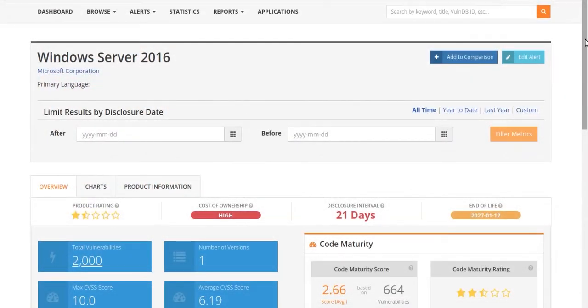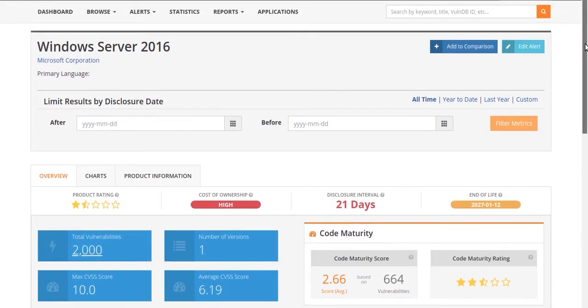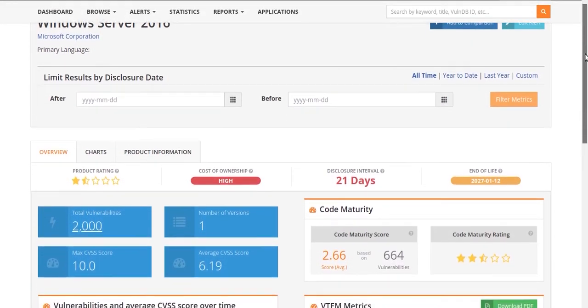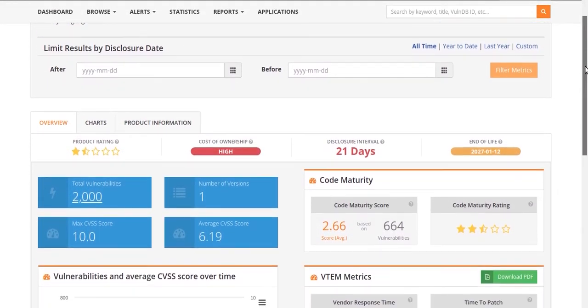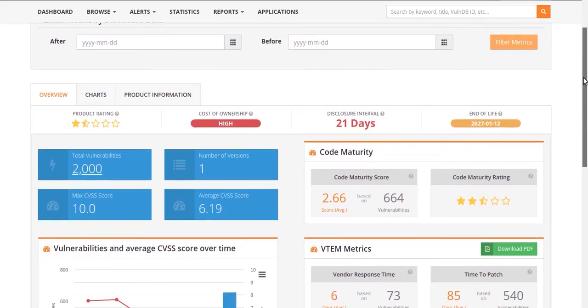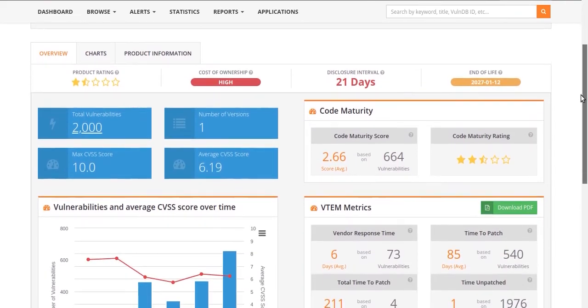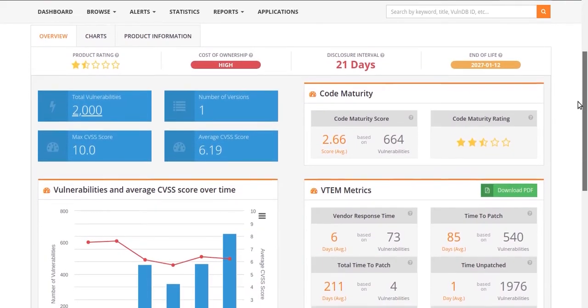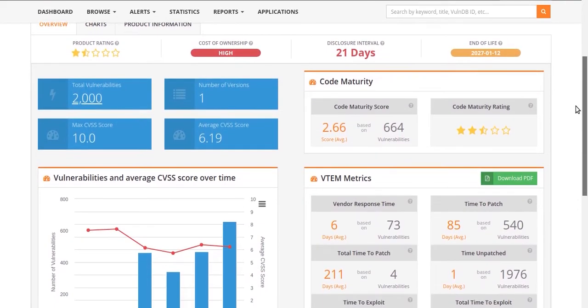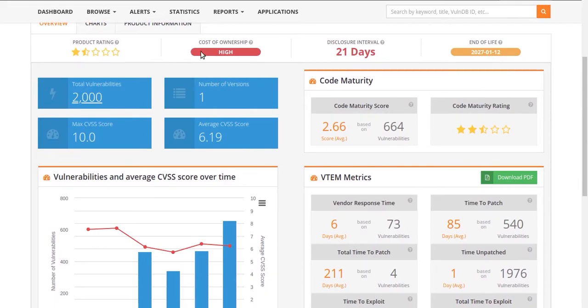Detailed product information including code maturity, disclosure intervals, vulnerability timeline and exposure metrics, and historical vulnerability data provides a complete picture.